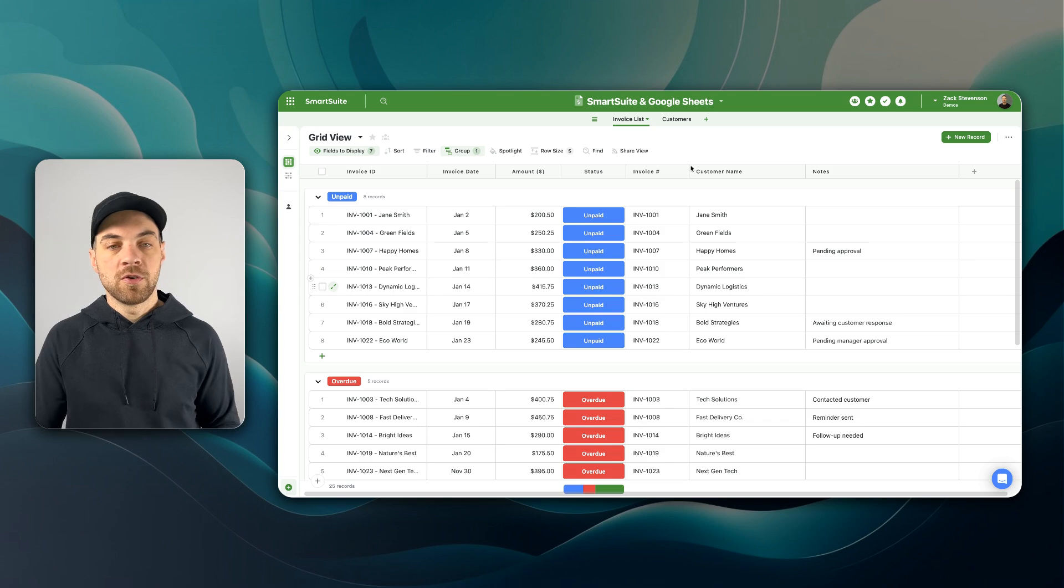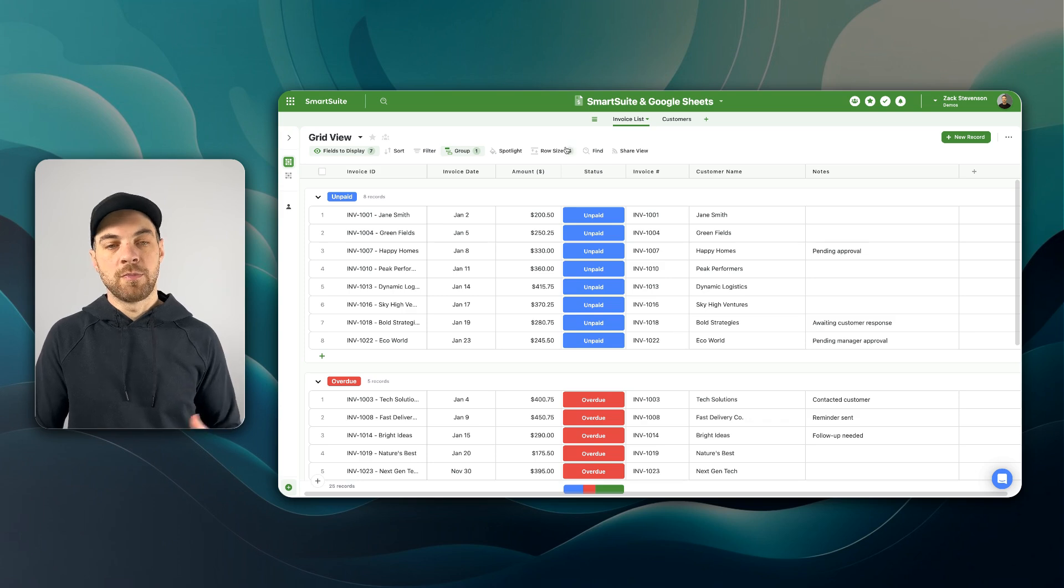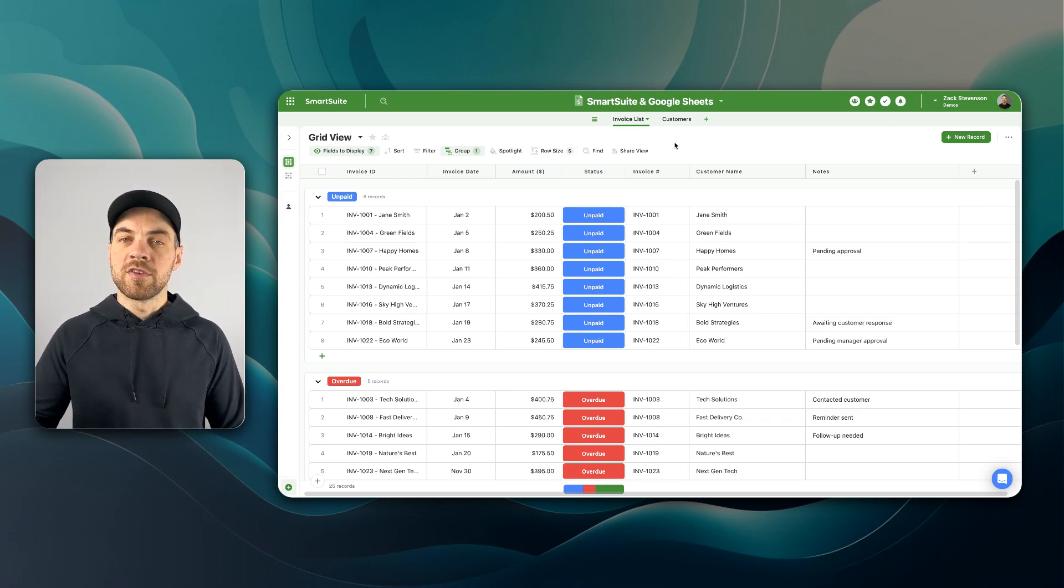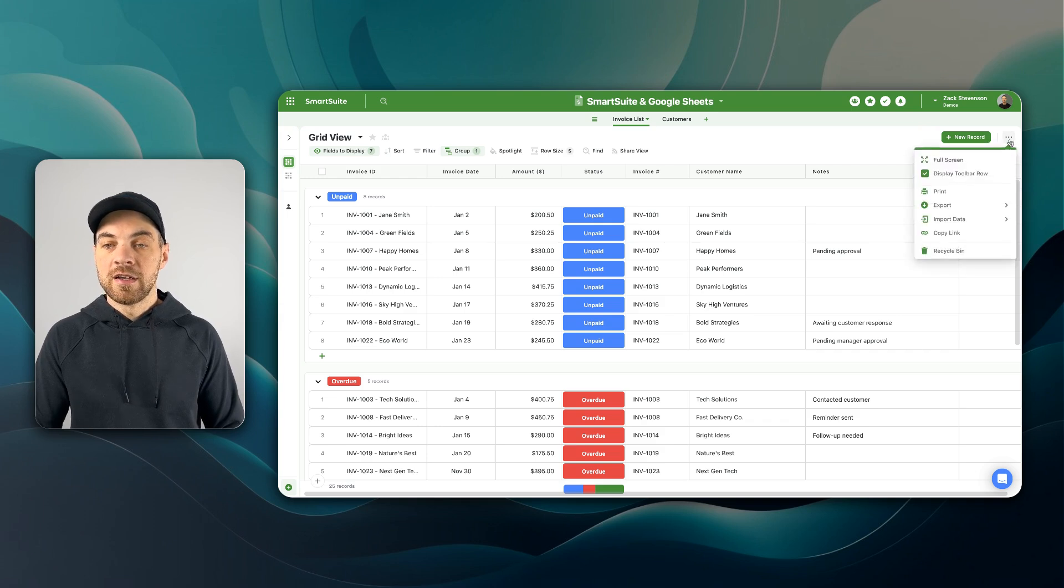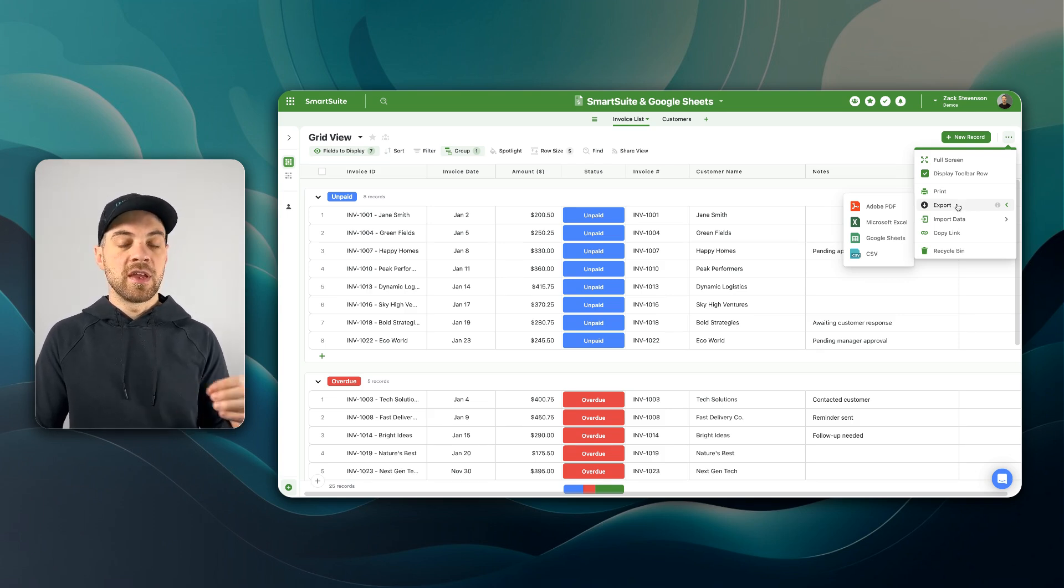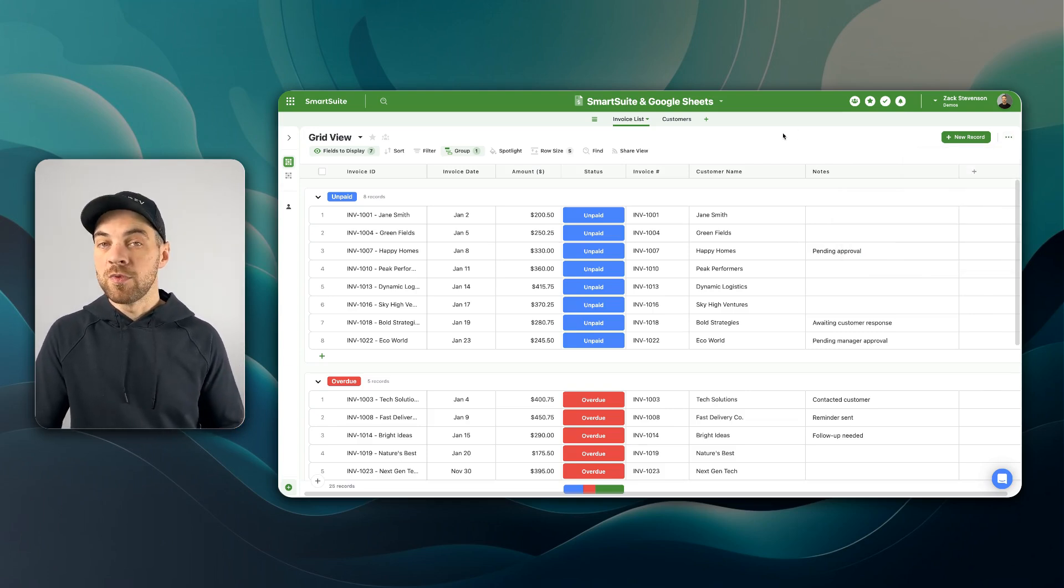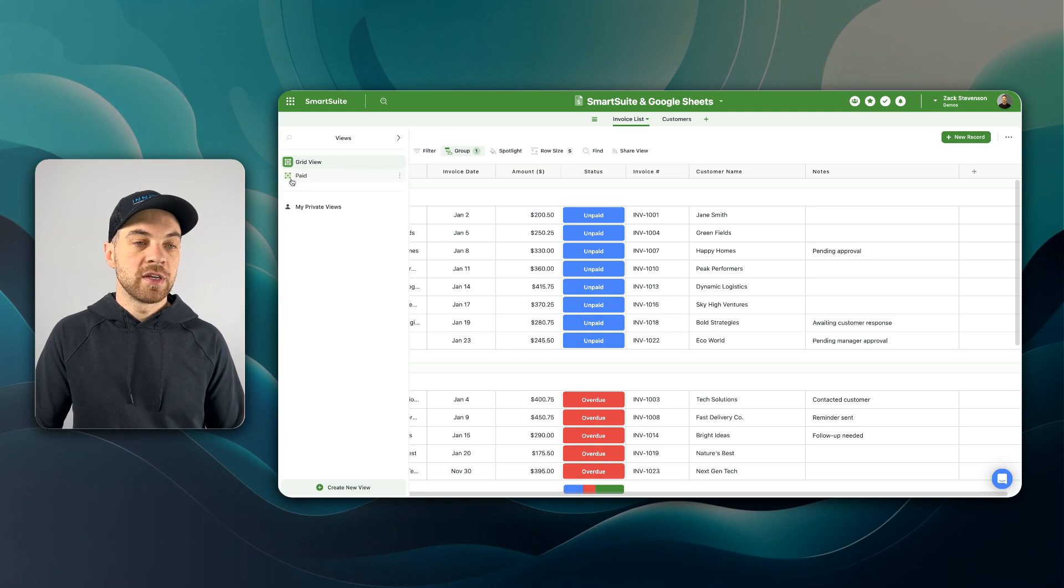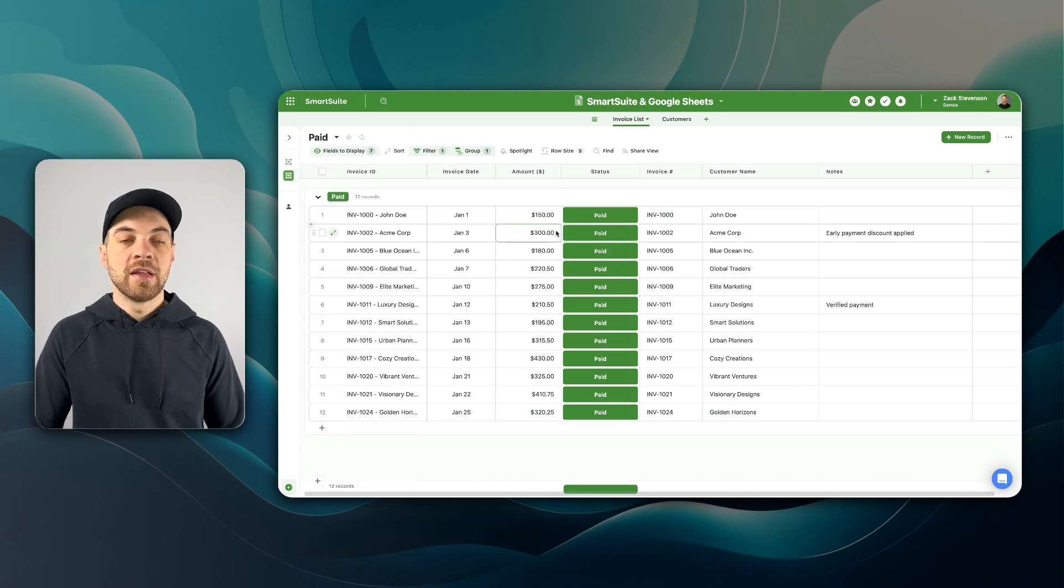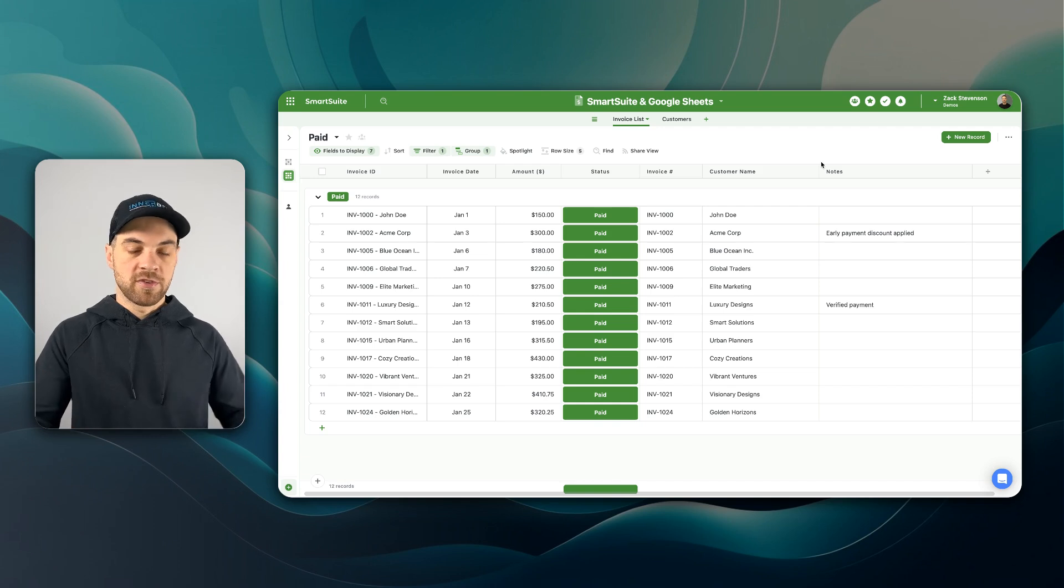The first thing that we're going to do, I'm just going to look at my list of invoices and we'll imagine that I want to do some sort of manipulation with the data inside Google Sheets based off of the invoices list. If we just want to take this view and import all of the invoices into Google Sheets, SmartSuite has made that really easy for us. There is this icon here and if we click that we can use this export option.